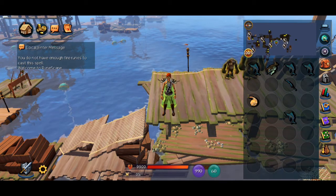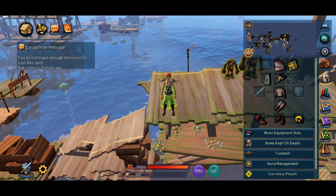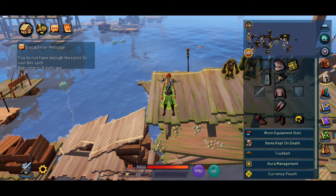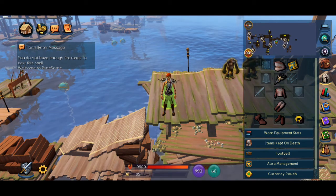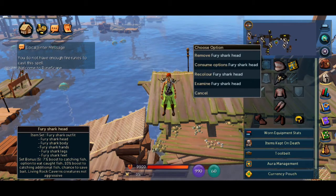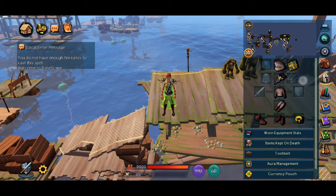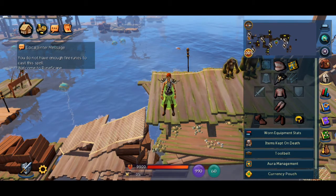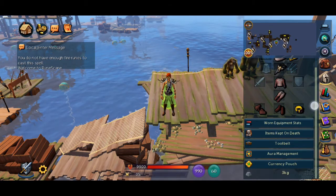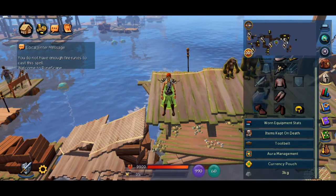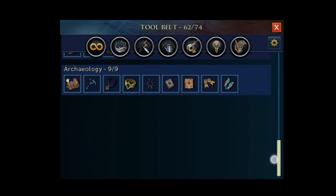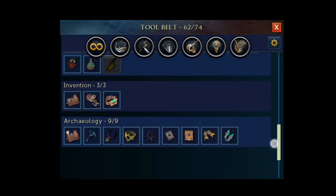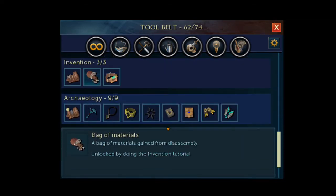The helmet icon opens your equipped items tab. Tapping these items will unequip them, or you can hold press for the available right click options. This tab is where you'll find the currency pouch in the options at the bottom. The invention materials pouch can also be accessed from here by opening the tool belt, scrolling down to the invention section, and tapping on the pouch.